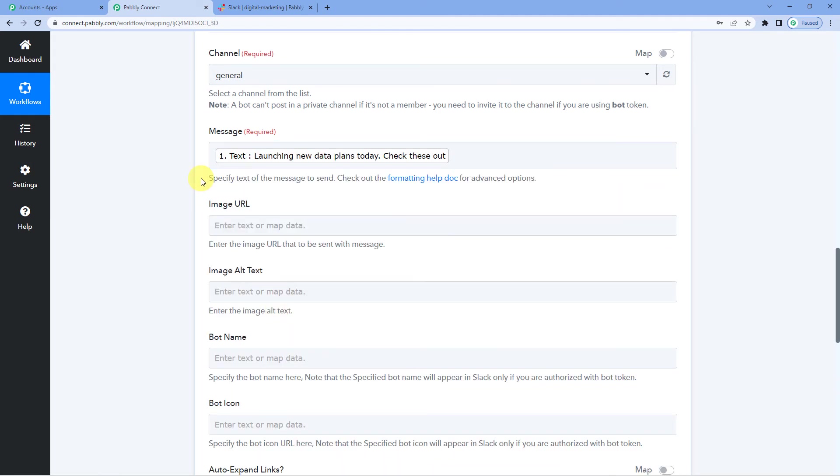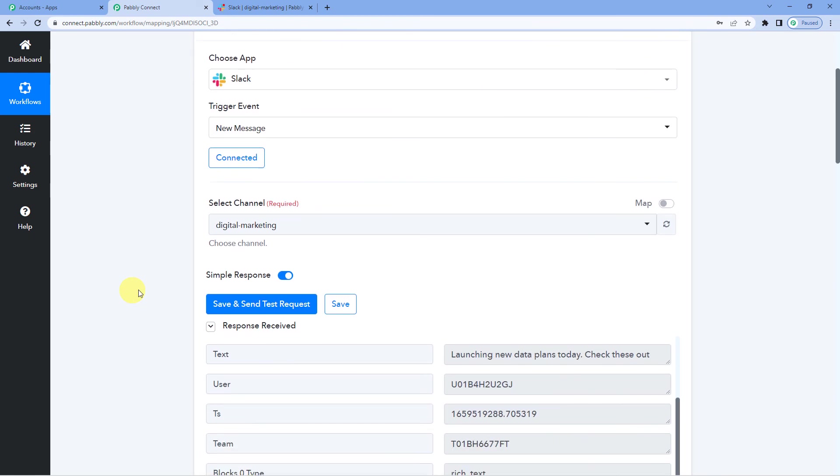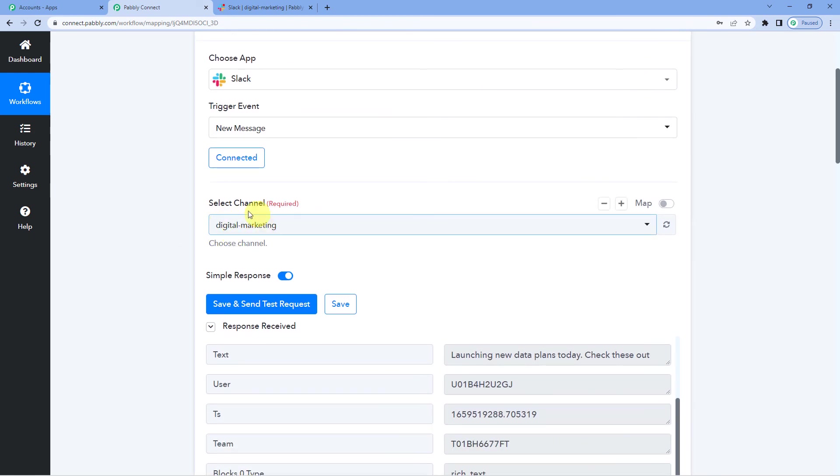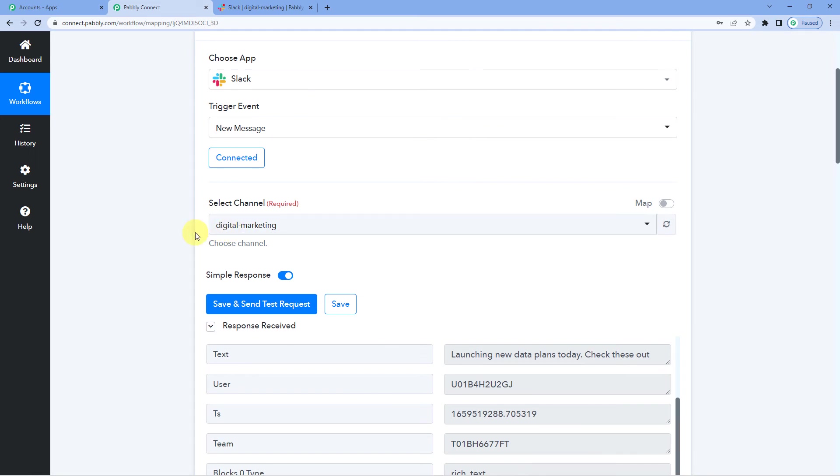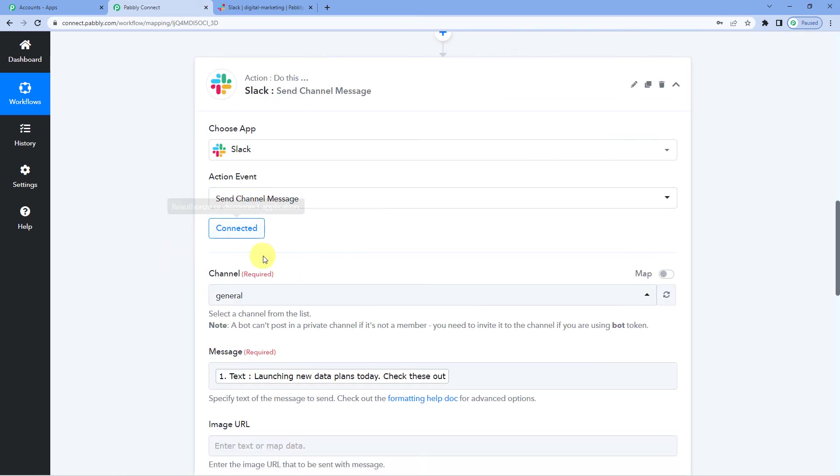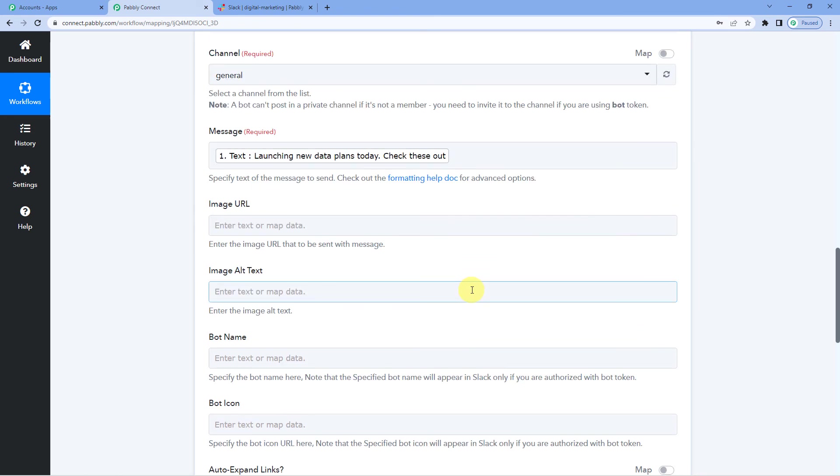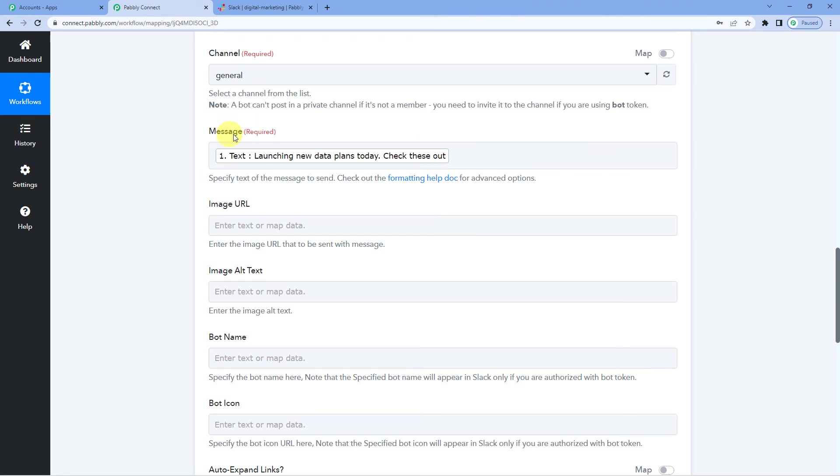The important part and the best part actually I would say about mapping is once you have mapped in a field, it will automatically get updated from the next time. So say a next day you send a message, a new message into this digital marketing channel on Slack. So it would automatically, the message box would automatically pick the new text message and will send it to the other channel, to this channel of Slack. That means you will not have to manually write it or type in. This will automatically, this field will automatically get updated.